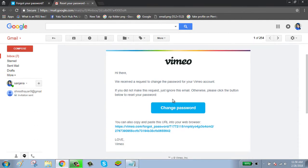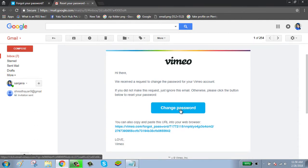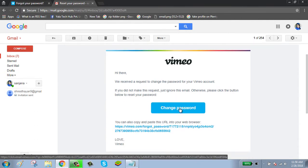Here, Vimeo has sent you a link to change your password. Click on the change password button.